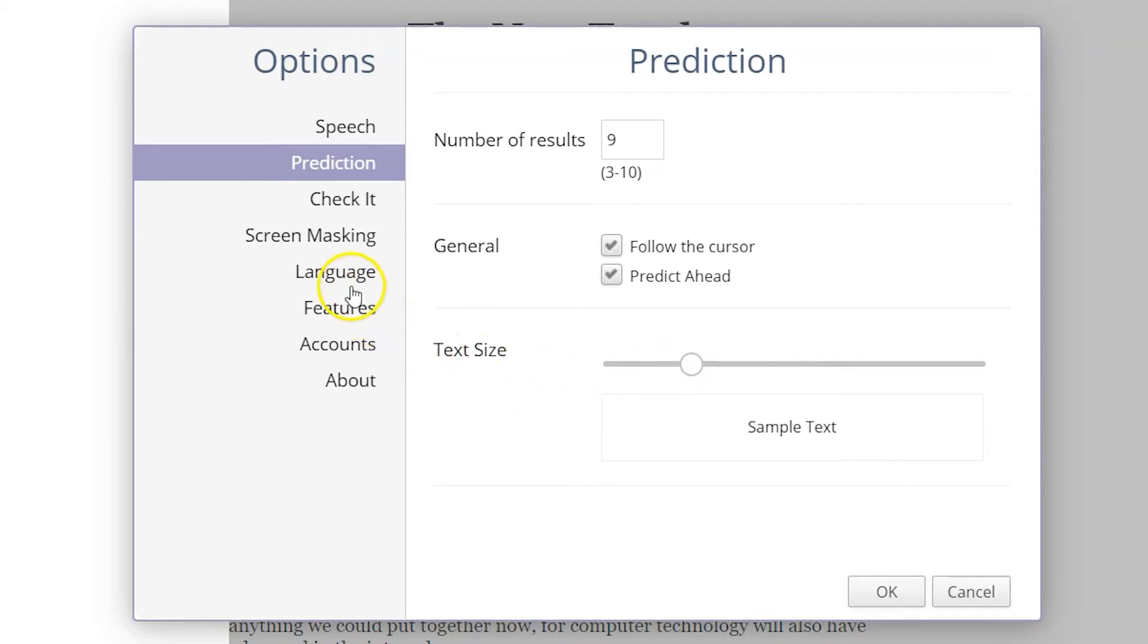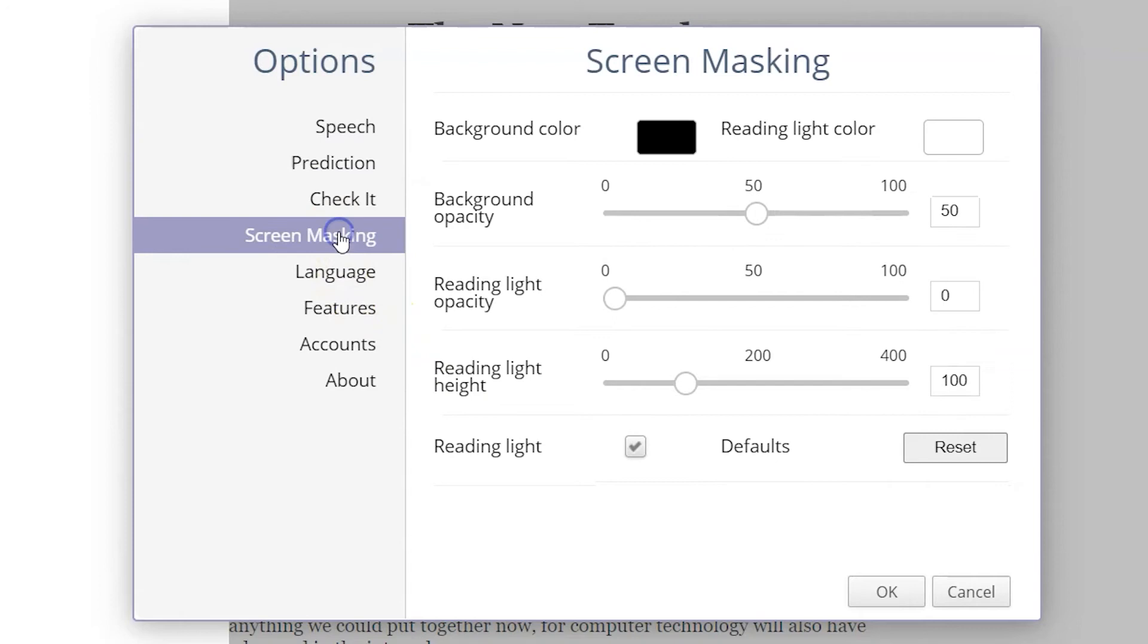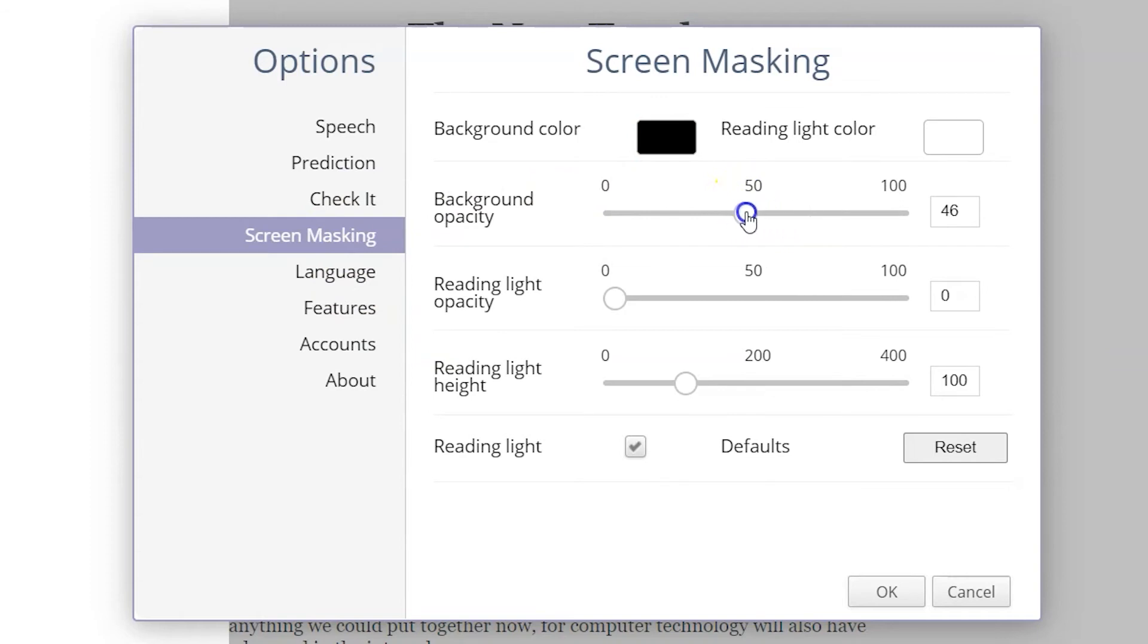From the Screen Mask Settings menu, you can change the background color and the reading light color. If you want the rest of your page to be completely masked, you can turn up the background's opacity.